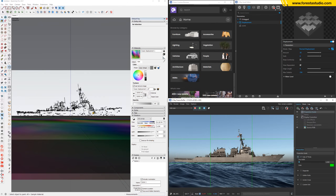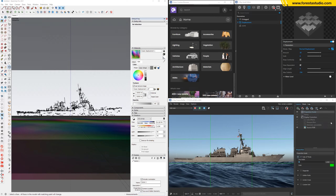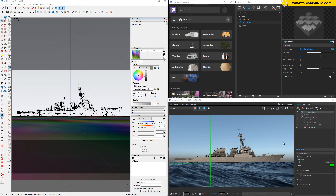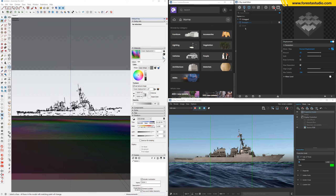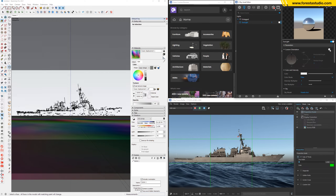So for step number five, this step is just an improvement of everything we got so far. As you can see, the light is not so well — it's coming from this direction which I don't want. I'd rather have something from the right, so let's work with the sunlight and activate custom orientation.